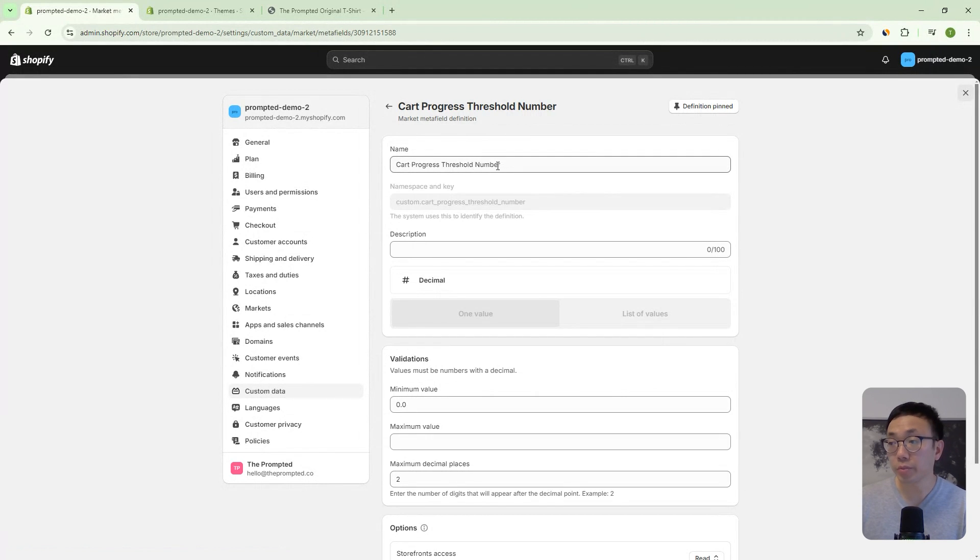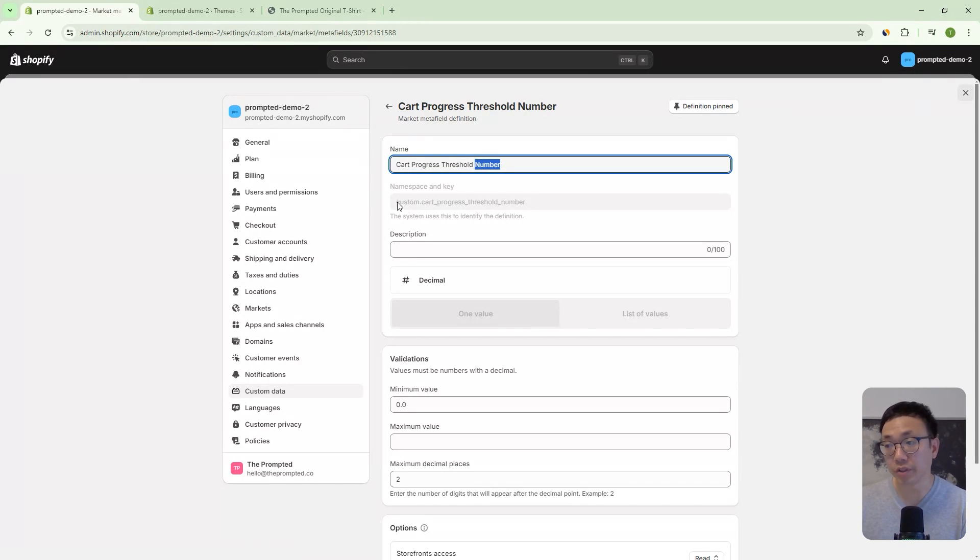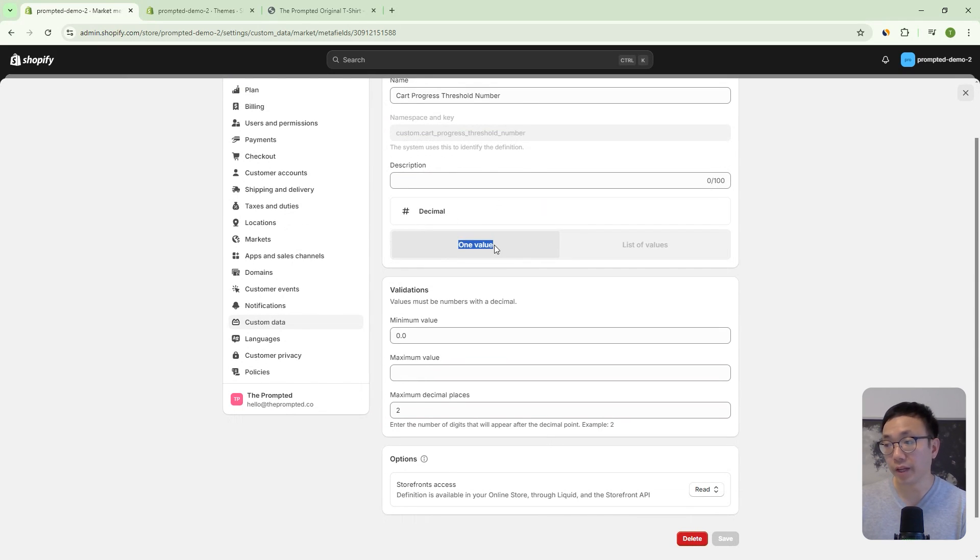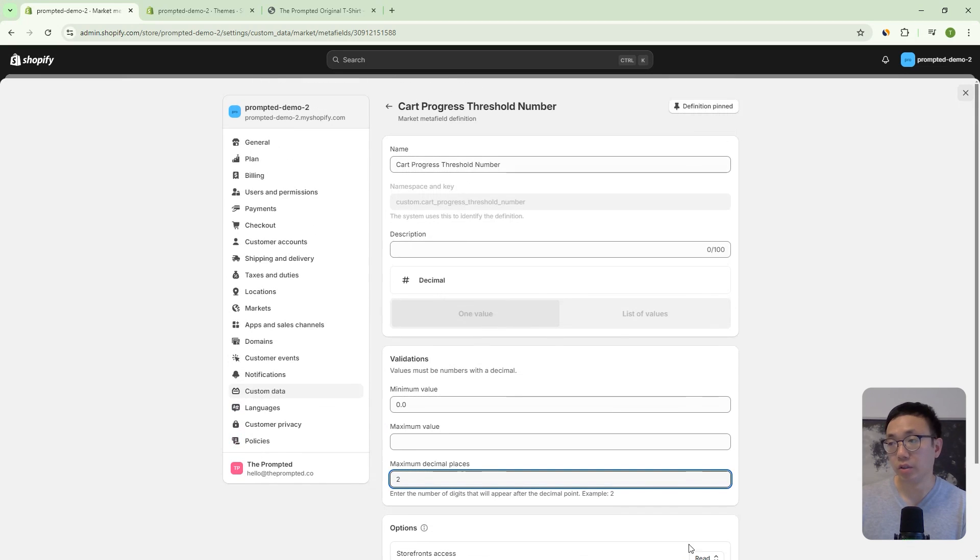So we're going to be calling this cart progress threshold number. It has to be this exact name because we're looking for this namespace and key in our code. And then you're going to use type decimal, there'll be one value. And then you can set a minimum value of zero and a maximum number of decimal places at two, and then you can save.